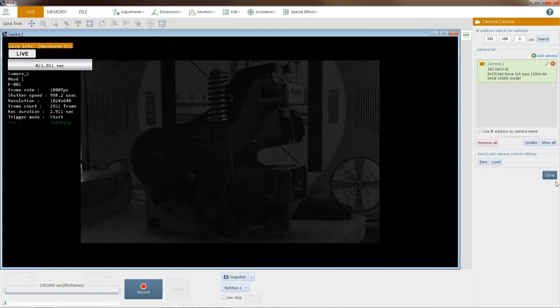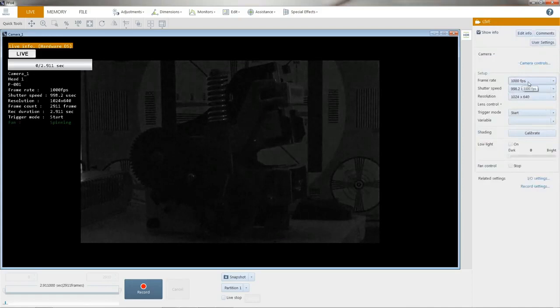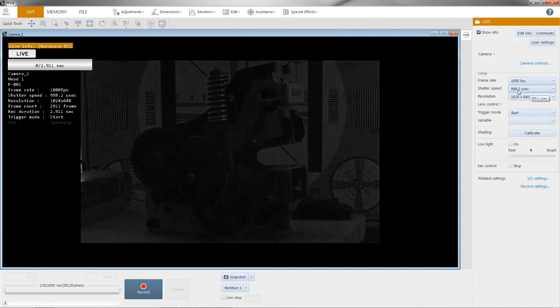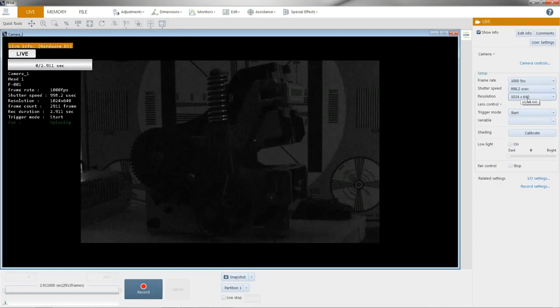I'm at a thousand frames per second. My shutter is 998 microseconds, which means we're going to be exposing the sensor. If we're taking a picture every millisecond, for just about that millisecond, we're exposing the sensor to light. And our resolution is currently set to 1024 by 640. It just depends on your camera, what your resolution can be.